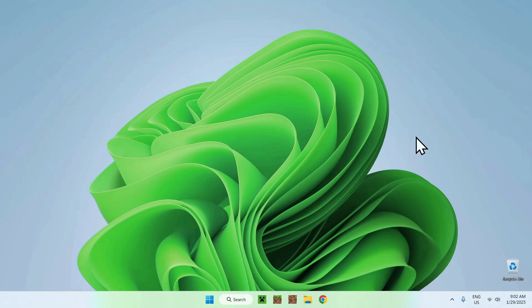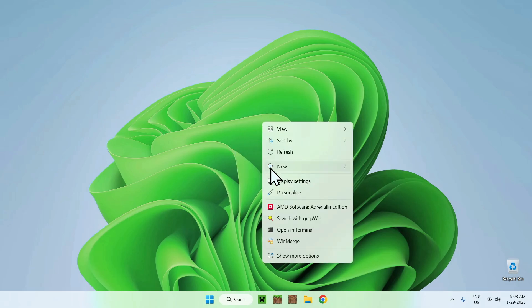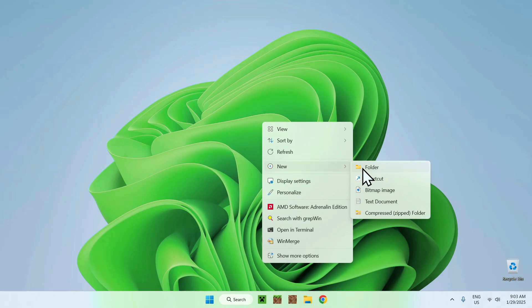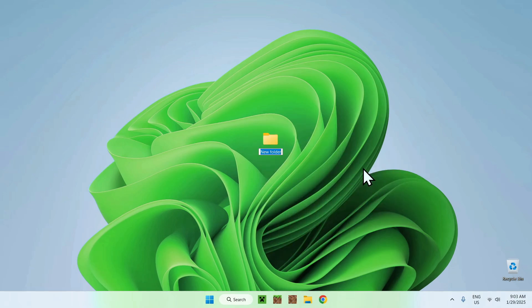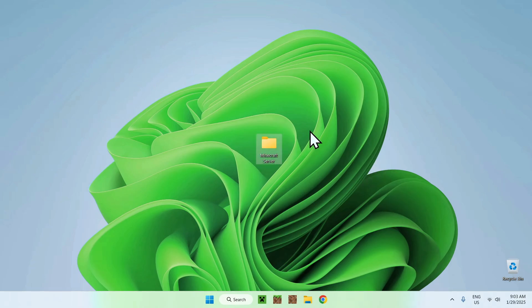The first thing you do is have an easy way to get all your Minecraft server files. I'm just going to create a folder on the desktop. This folder can be anywhere — it can also just be your downloads folder — but you want a simple folder where you can have all your files. I'm going to call this 'minecraft server'.